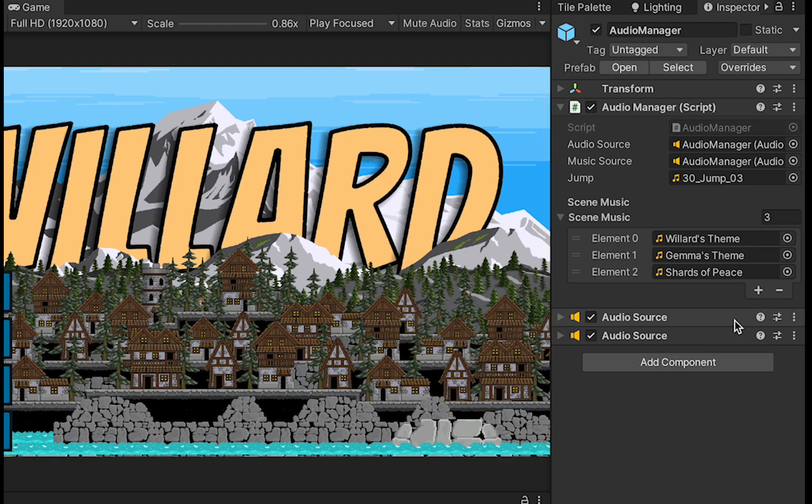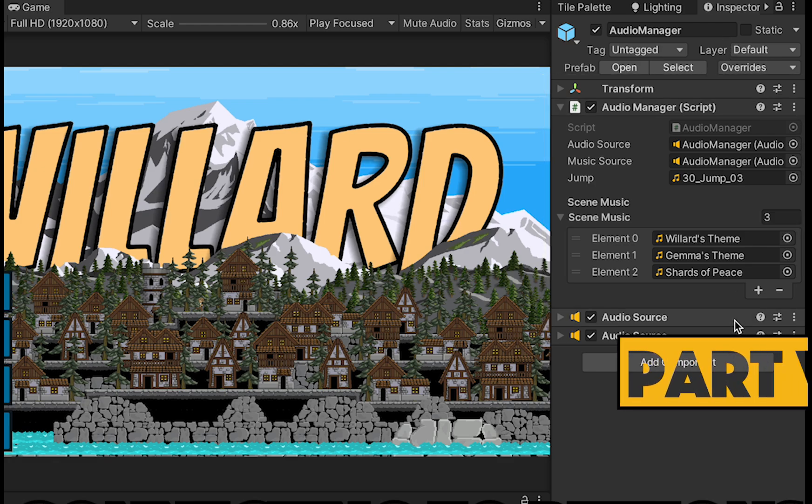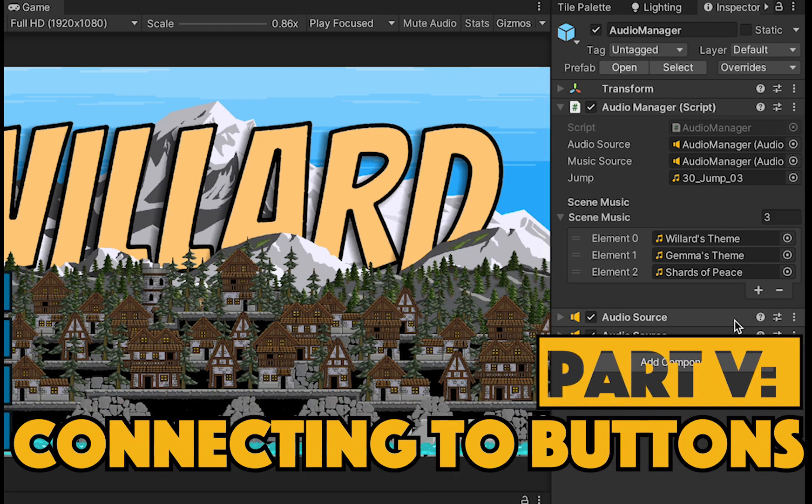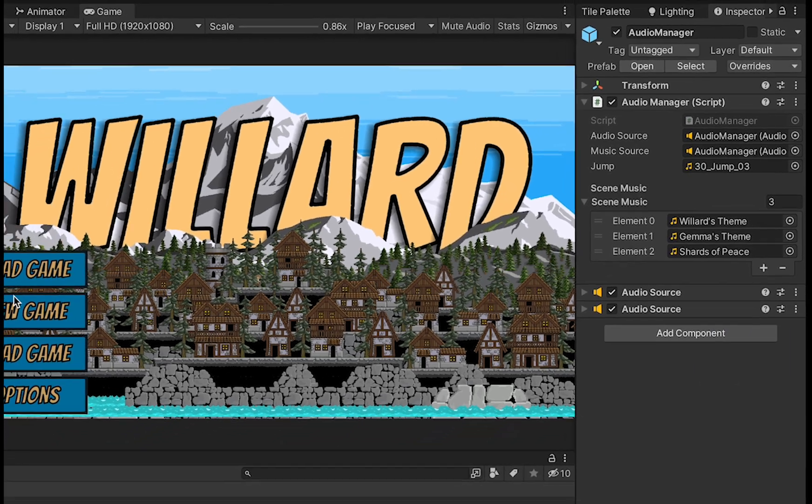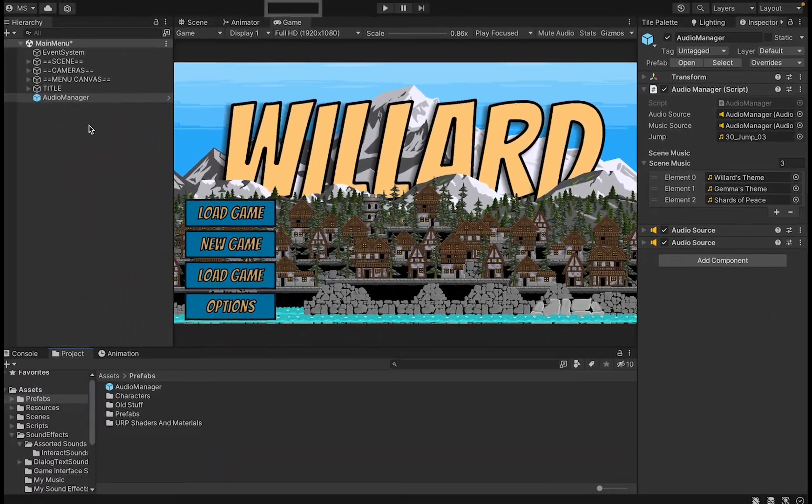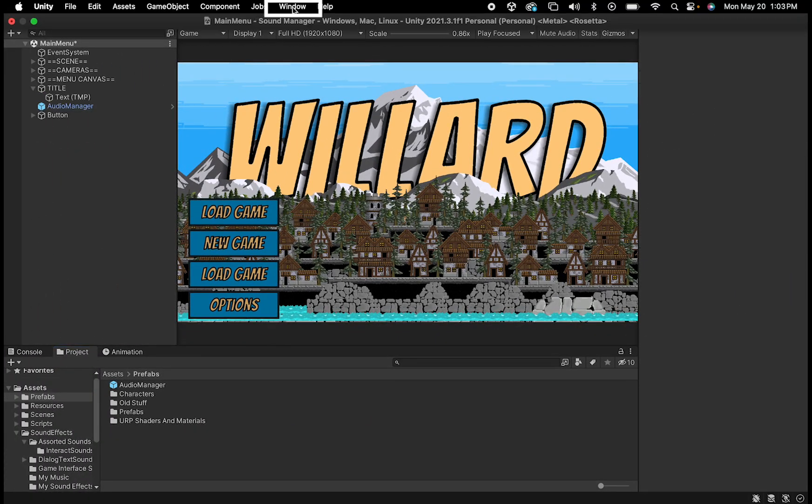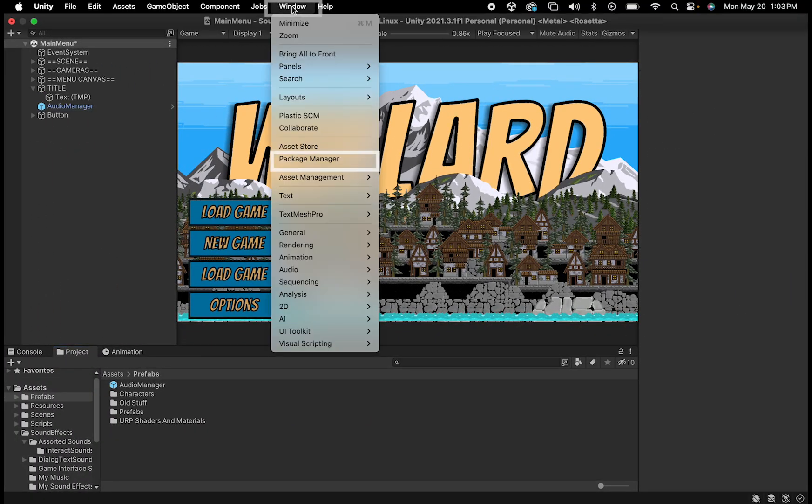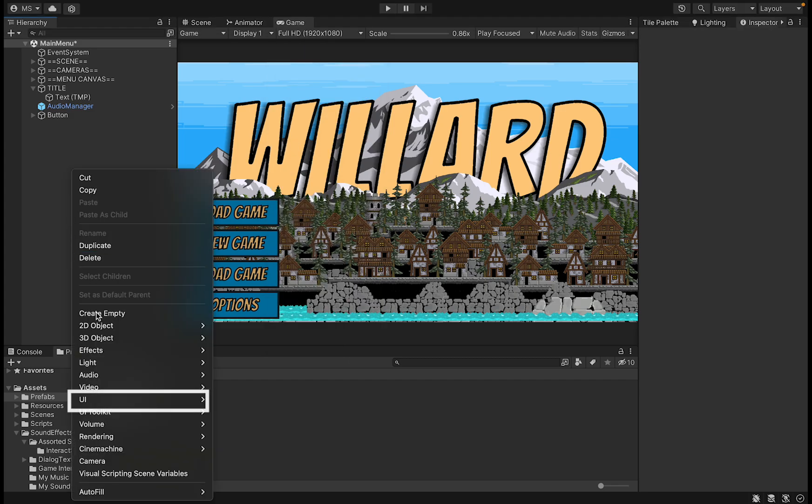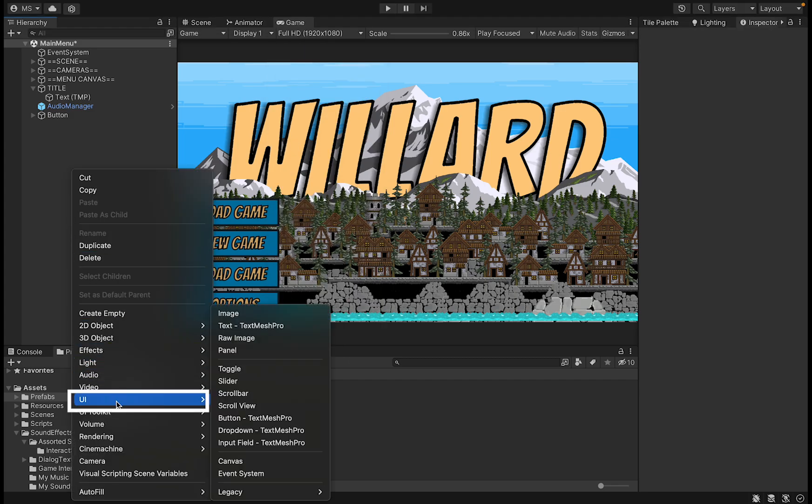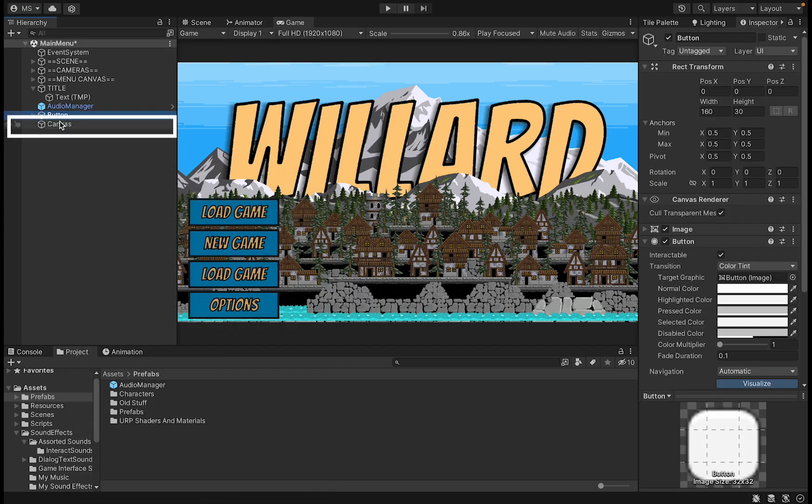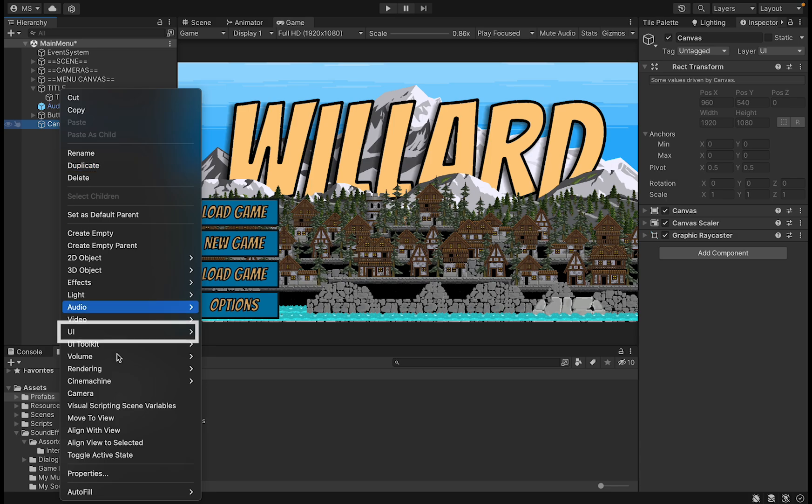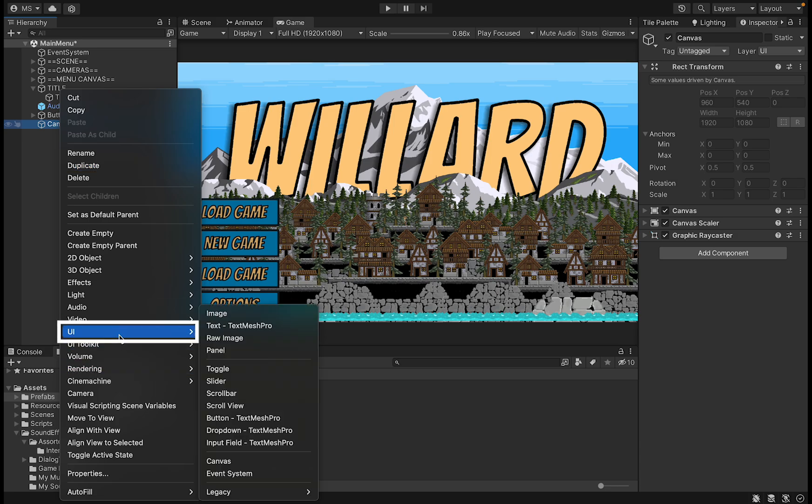Now let's use this AudioManager to create some sound when we press buttons. You will need TextMesh Pro for this, so you can go to Window Package Manager if you don't already have it, and download it there. Otherwise though, let's just add a UI Canvas, and then right-click on the canvas, go to UI once more, and load Button TextMesh Pro.